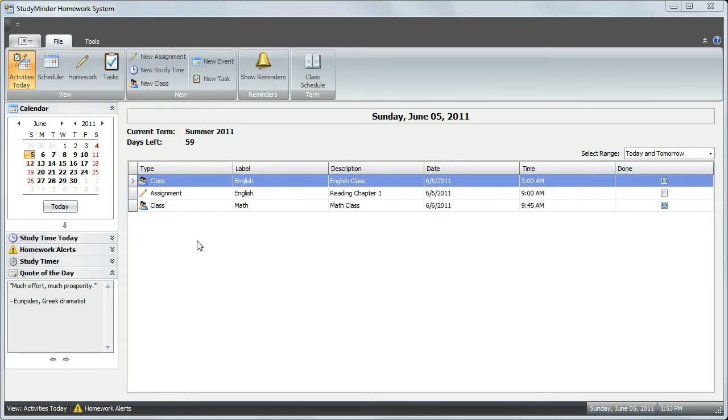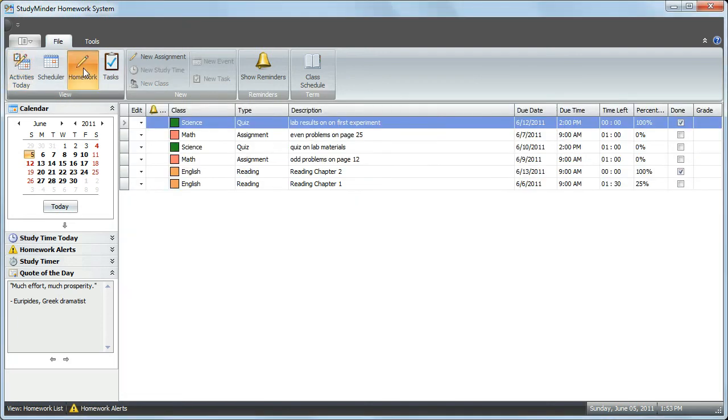This is the sixth in a series of tutorials on how to use the StudyMinder homework system. In this tutorial, we'll review the features in the homework grid view. Click on the homework icon to show the grid view.